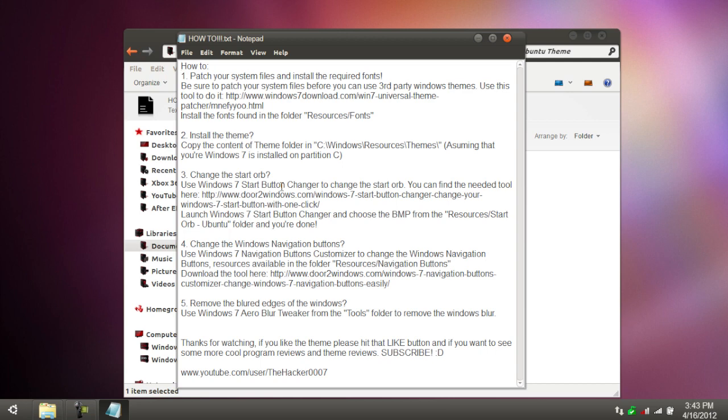Now, make sure that your computer is patched for third-party themes. If you don't know how to do that, you guys can patch it here, or I'll have a link in the description below to watch one of my other videos describing how to do that. Everything else I'll show you. This is a good reference.